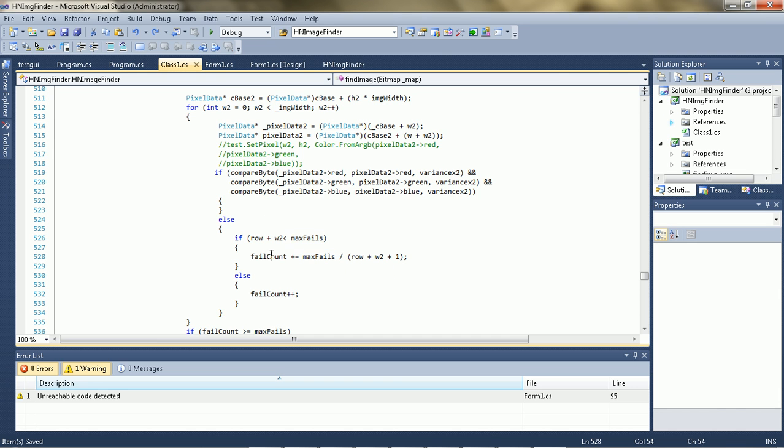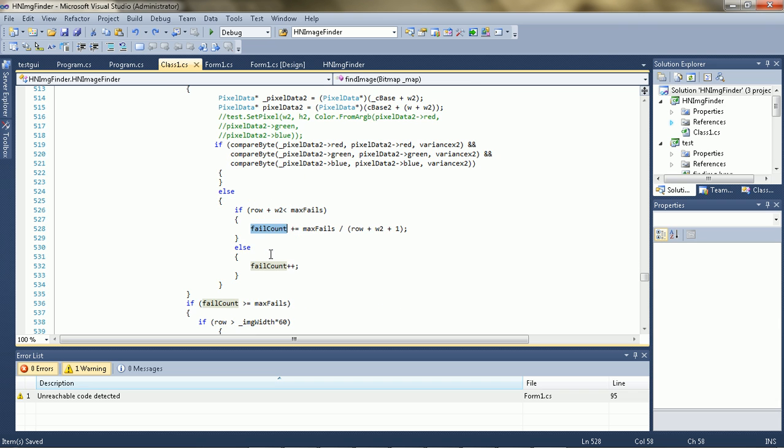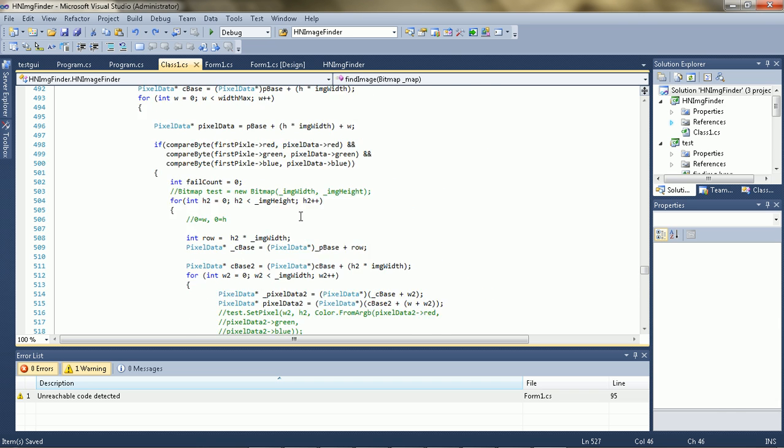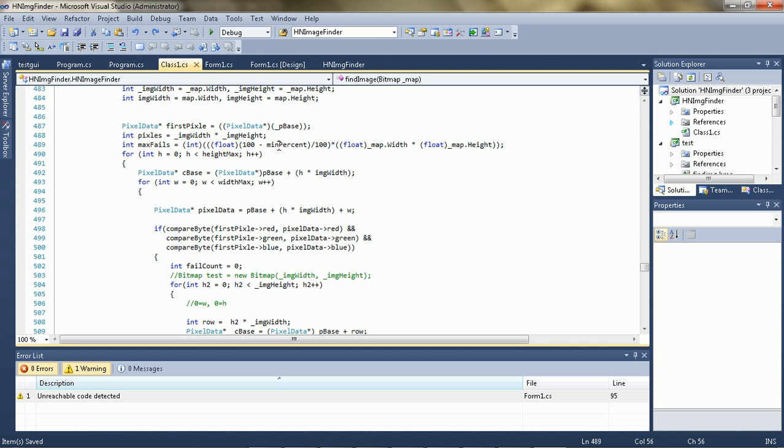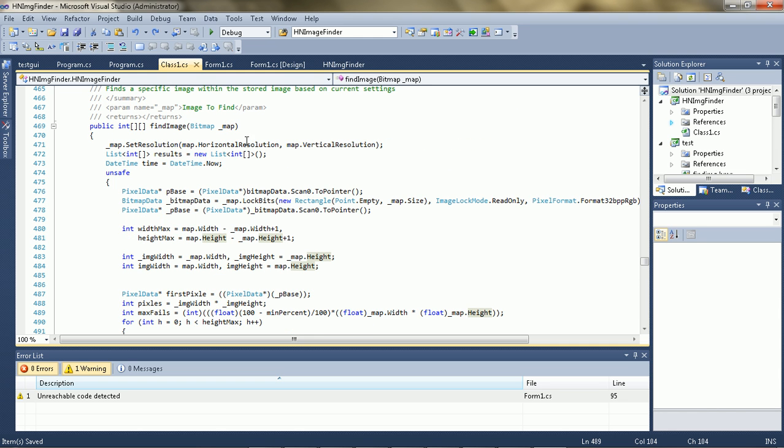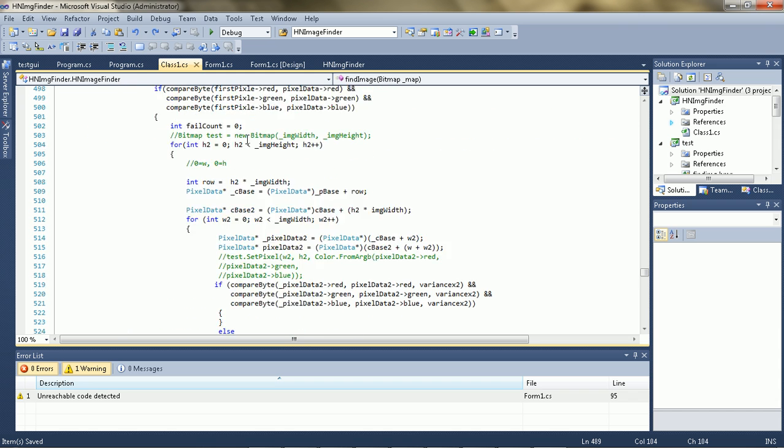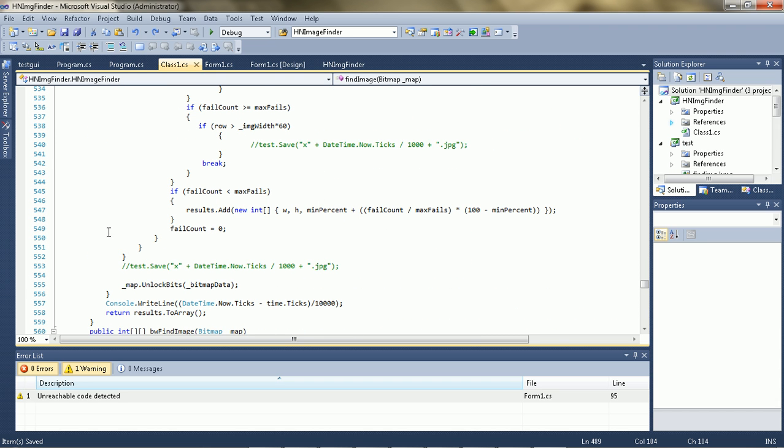And then it counts, I've calculated a max fails value, which is based on the minimum percentage divided by 100, or whatever, I mean not, pretty much the minimum percentage times the number of pixels inside of the image that you're trying to find.